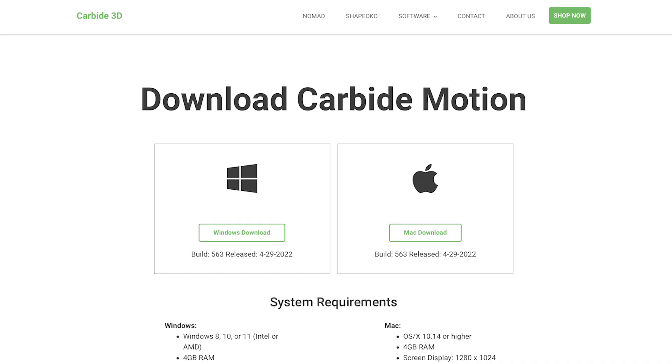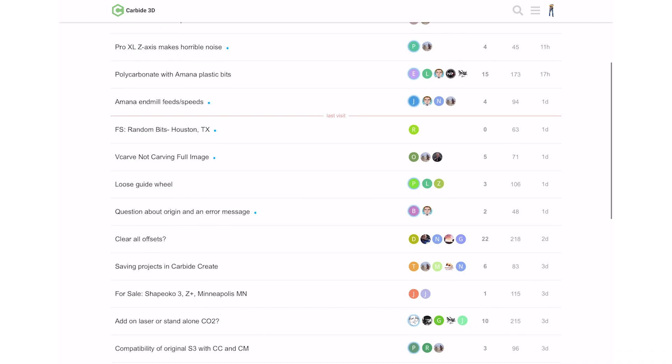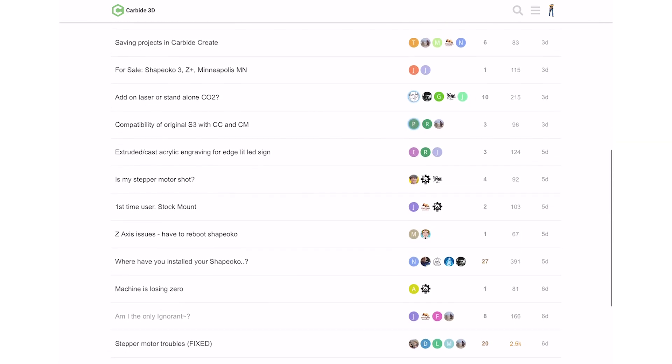There you have it. New features added to Carbide Motion. If you have version 563 or beyond, you're into the new space. Utilize the features, let us know how you're enjoying them, jump in the forums, hit us up on Instagram, and keep making great stuff. We'll be back in the studio again.